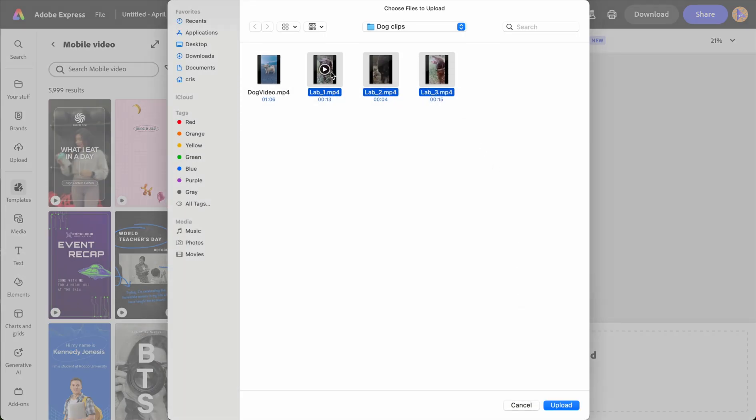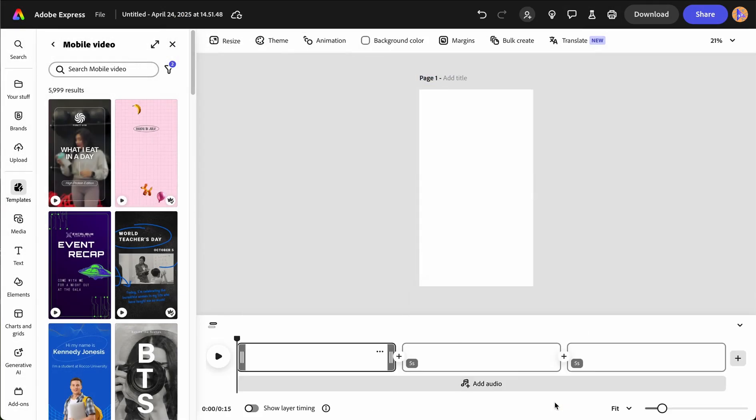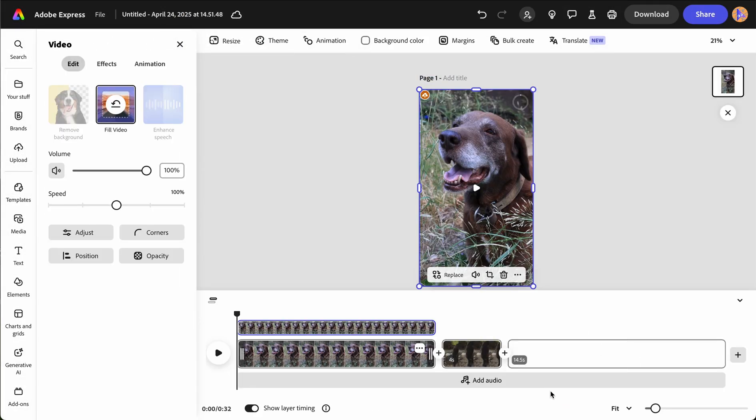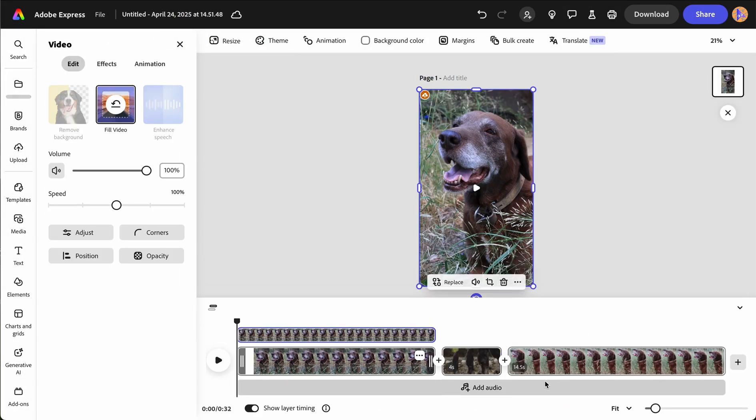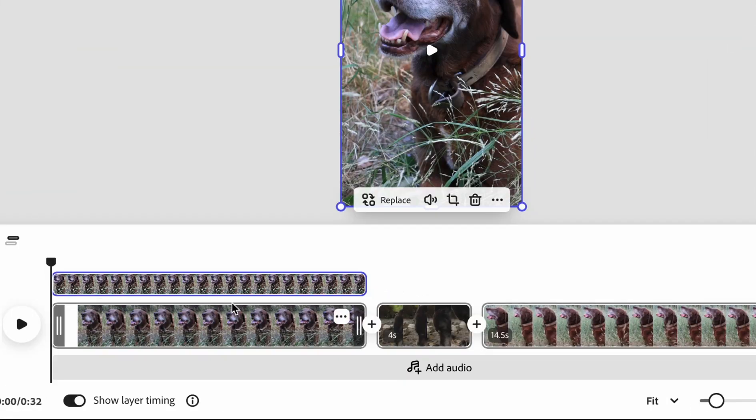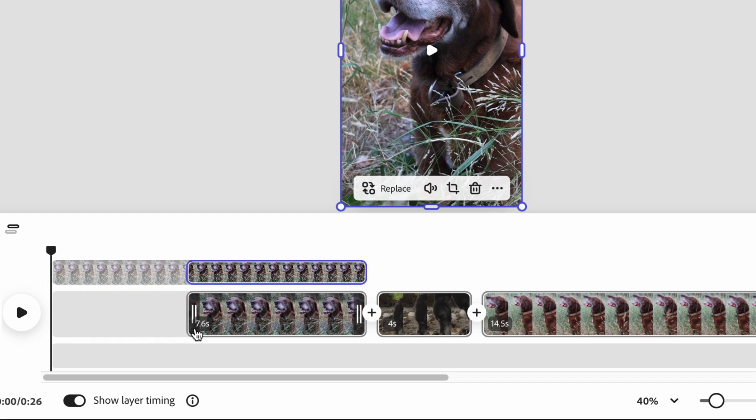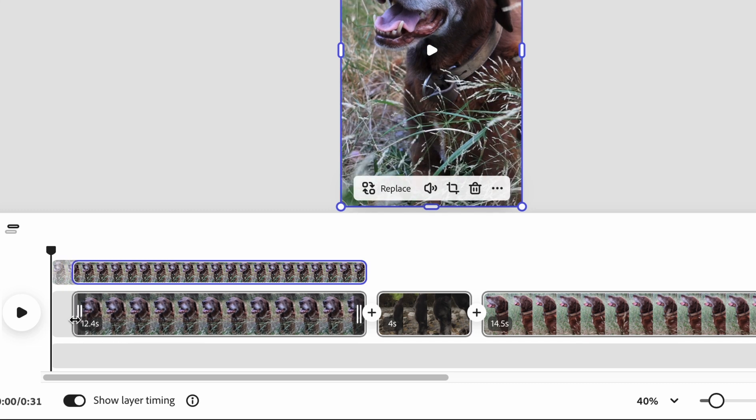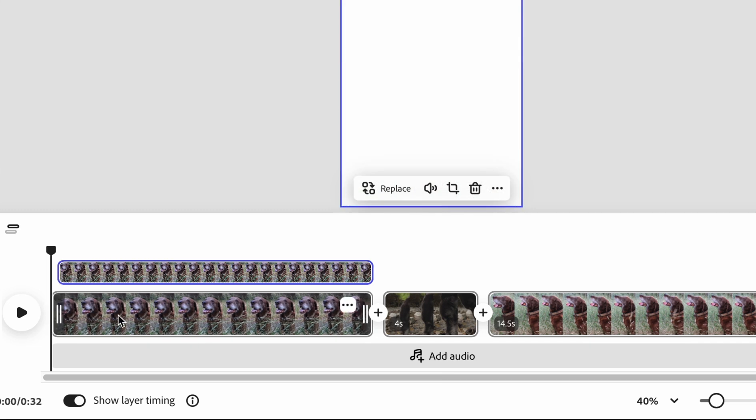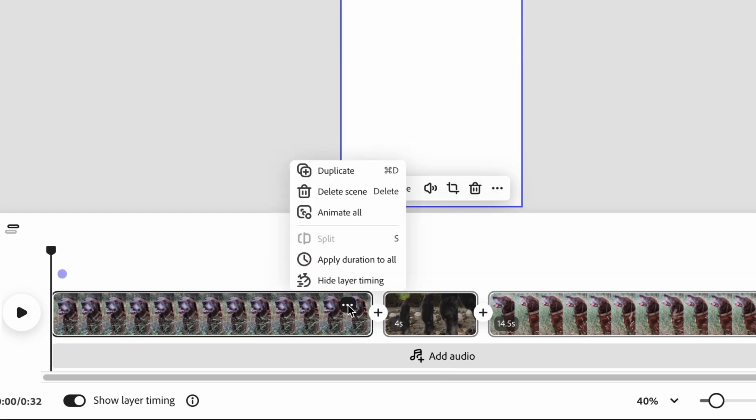You can also drag and drop your media directly onto the timeline. Once uploaded, your media will show up on the timeline. You can trim videos by grabbing the ends of the videos and dragging in or out. Clicking the three dots will create a pop-up with other options to modify the video further.